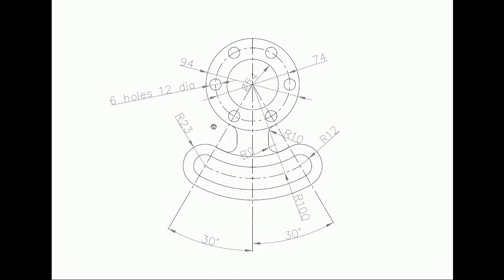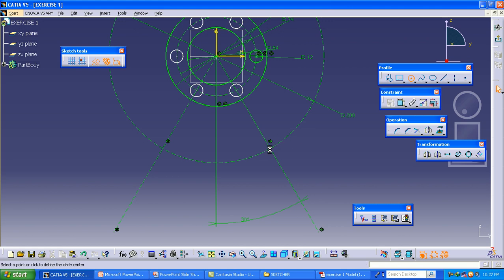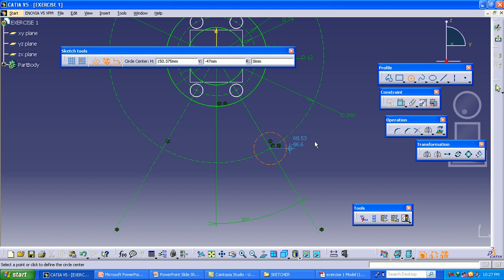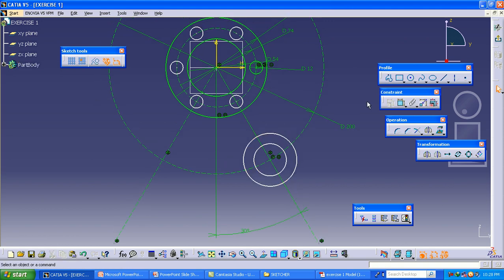We require one more line in the other direction — select this line, select the Mirror option, and select the vertical axis to create one more line. At the intersection points we have circles of 23 radius and 12 radius. Select the Circle option and from this point draw two circles. These circles are not construction elements — they are original elements. So select the two circles and in the Sketch Tool select Construction Element — then automatically these circles will become standard elements.